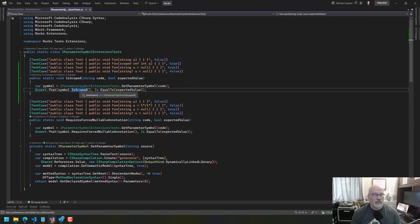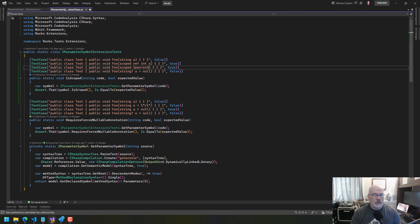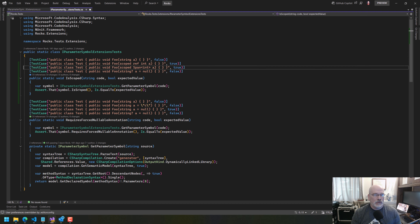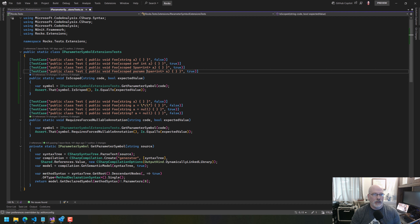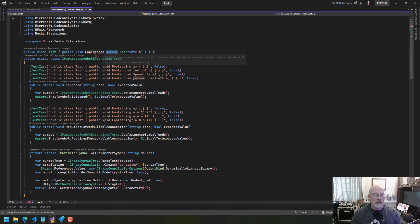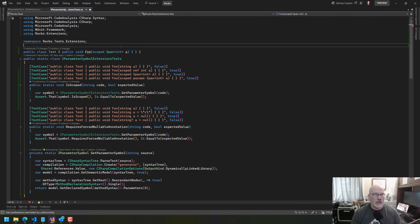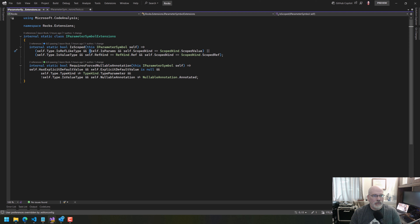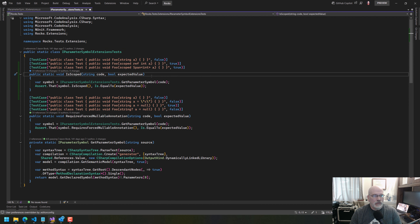We just make this a 'scoped ref int' and then that should be true. If it's a ref-like type, a 'scoped span of int a' — this should also be true because it's not params. Let's put this one in here and say it's a scoped params — I'm not sure if that's valid. You could say it this way but not for params, so you wouldn't even run into this case.